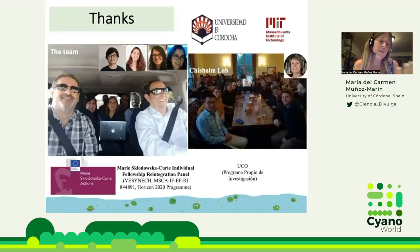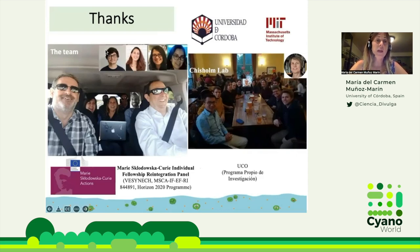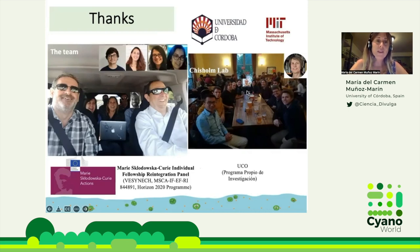Thank you everyone for listening. Thanks to my team, José Manuel García Fernández and Jesús Díaz, who are the supervisors; Elisa, who is doing her PhD; Gonzalo, the master's student; and the Chisholm lab for giving me the opportunity to learn this research, especially Steve Beeler.